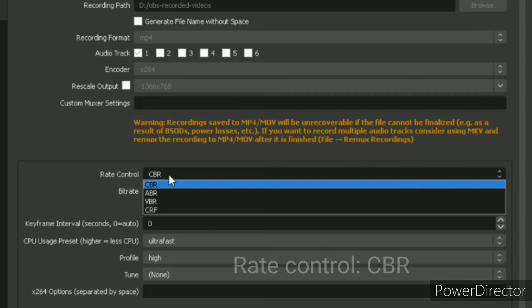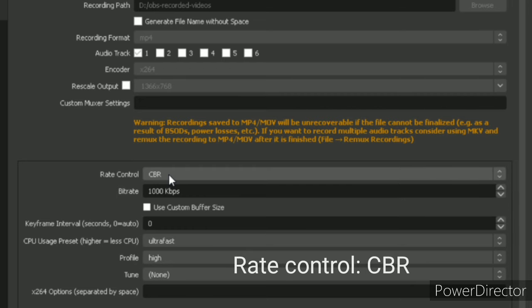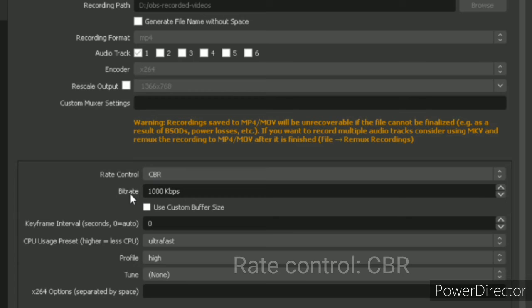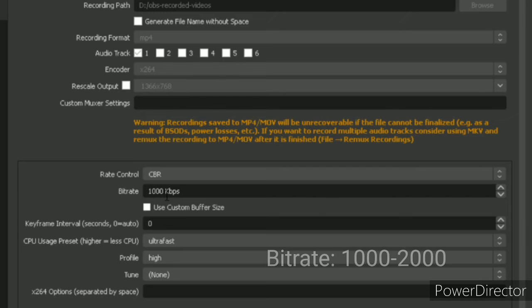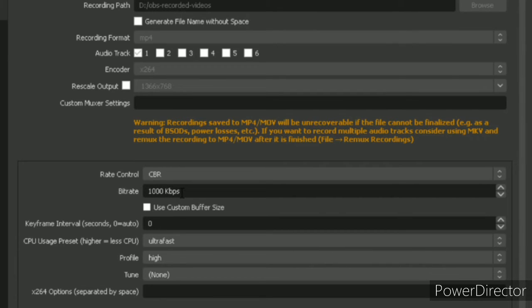So make this rate control to CBR. And bitrate should be between the values 1000 and 2000 for low-end PCs. For high-end, the default value will be enough.